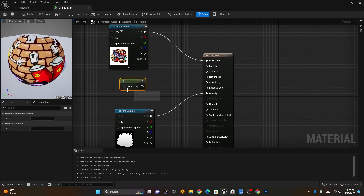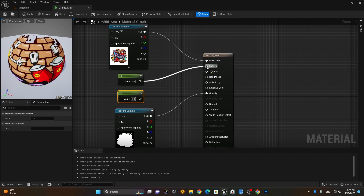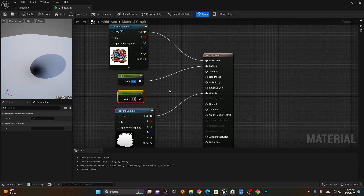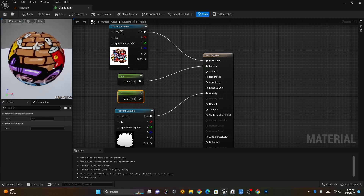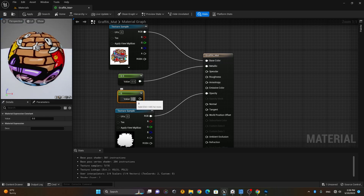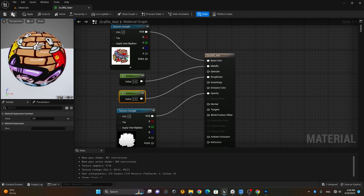Let's put some values for Roughness and Metallic so it reflects a little. I'll set the Metallic to 0.5 and the Roughness to 0.5 as well. Then I'll save this material.